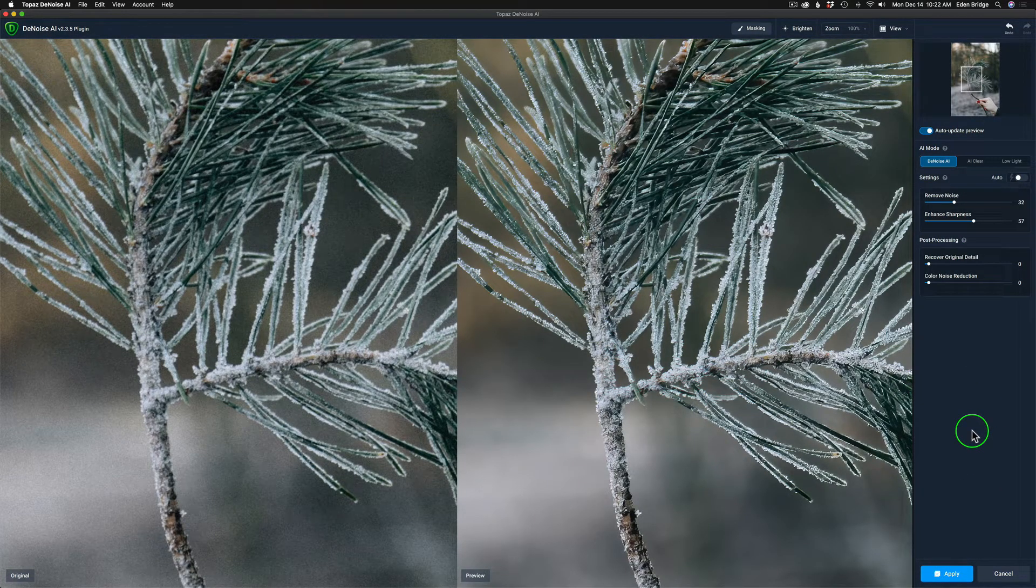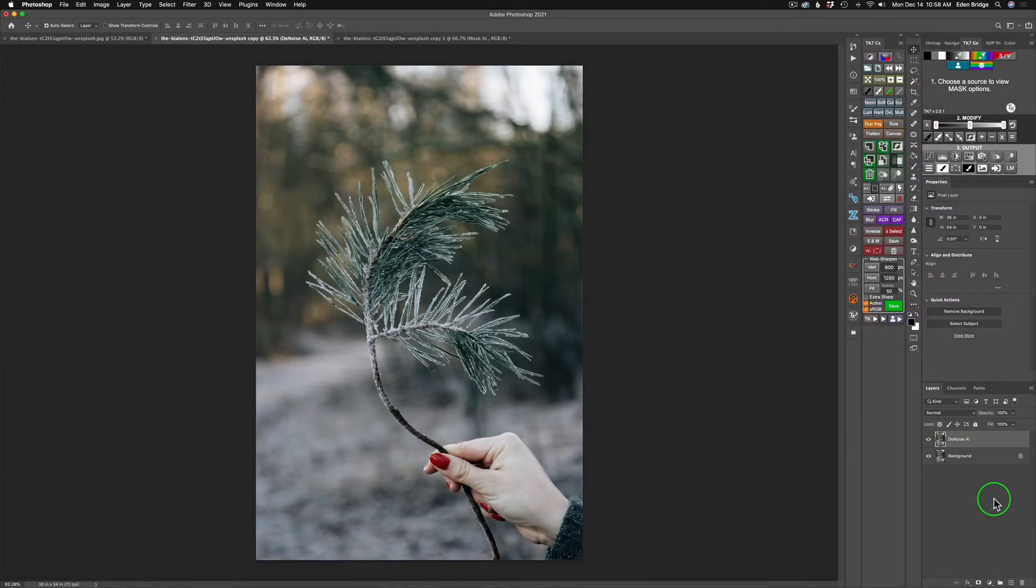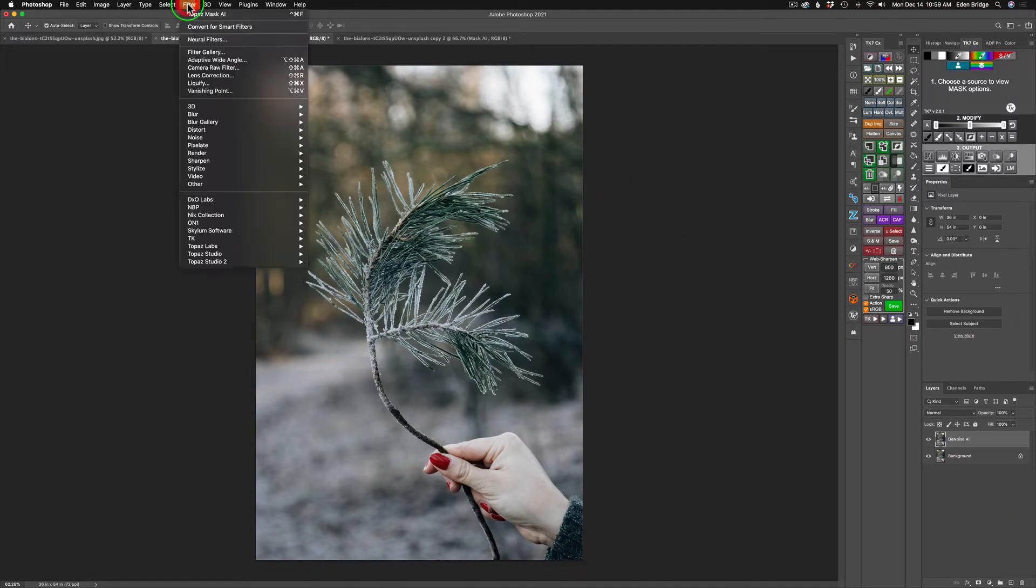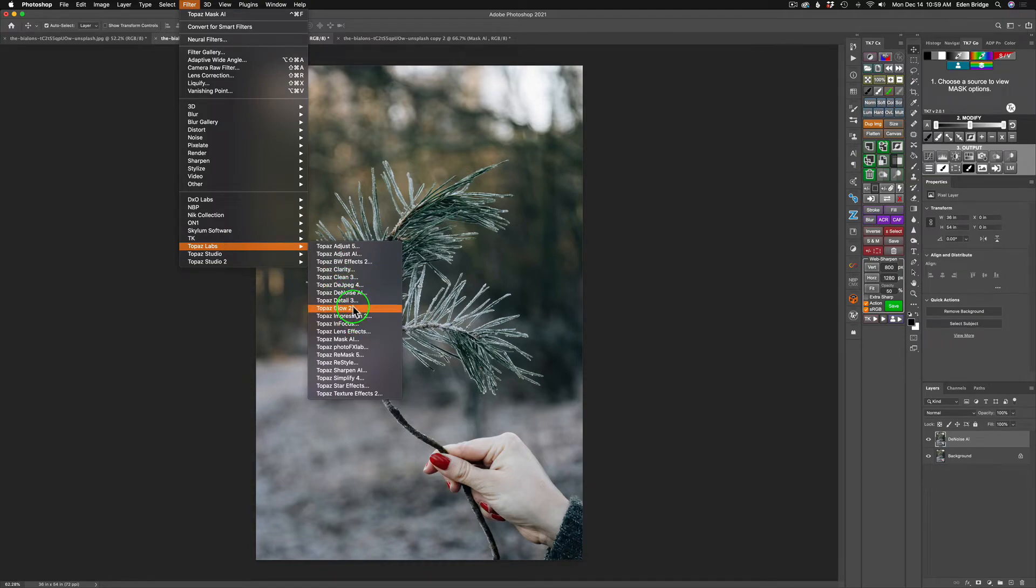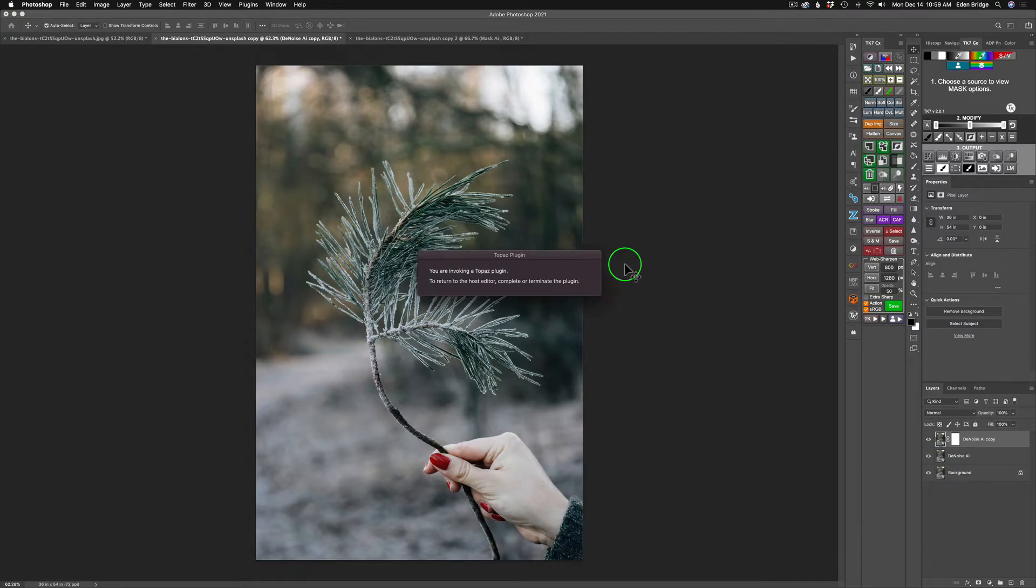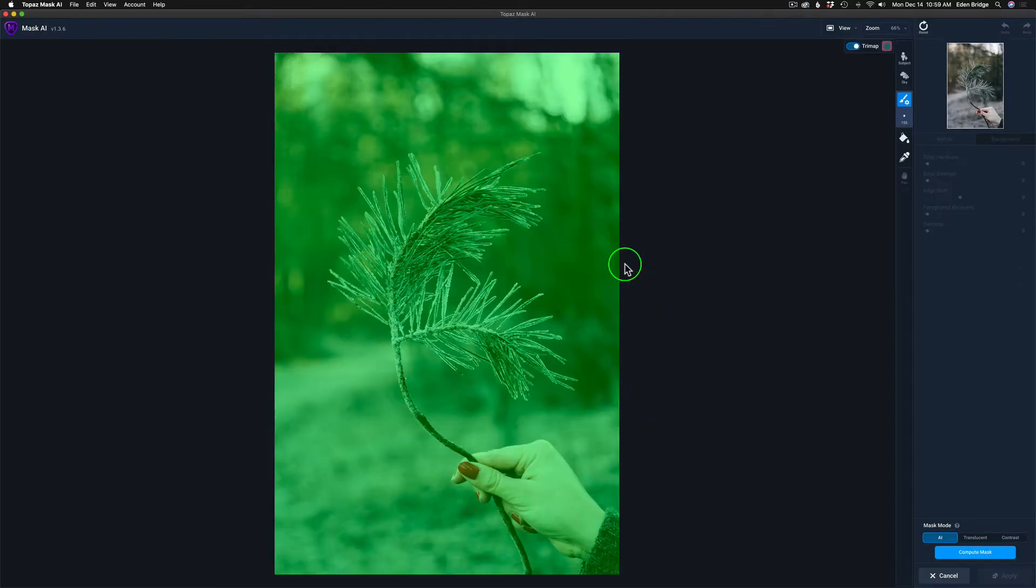Here we are back in Photoshop with my denoised image. All I need to do is come up here to filter and find Topaz Labs Mask AI, and we'll launch it. I don't even have to do a duplicate layer here because I've already set my Mask AI up to do that for me, and it'll also send it back in with a layer mask, which is really cool, and I'll show you that once it comes back into Photoshop.